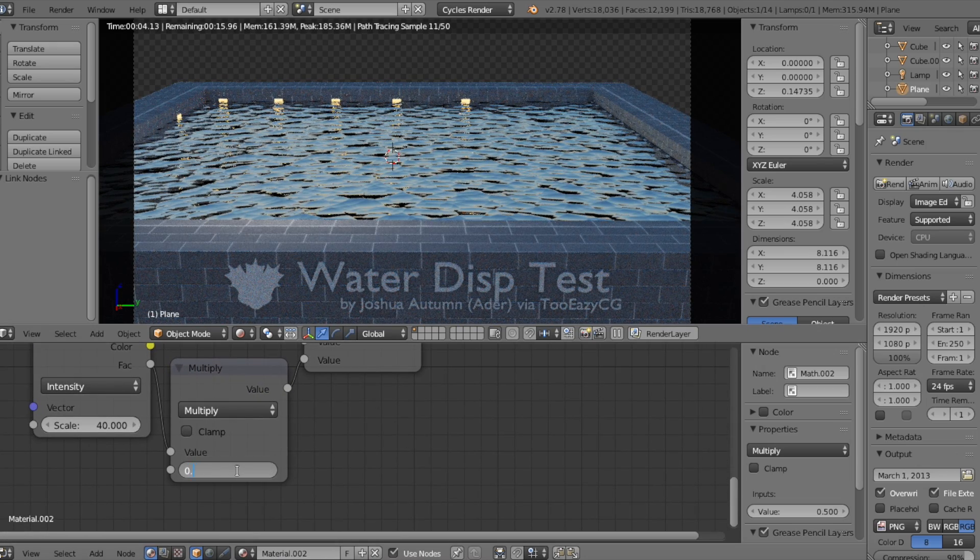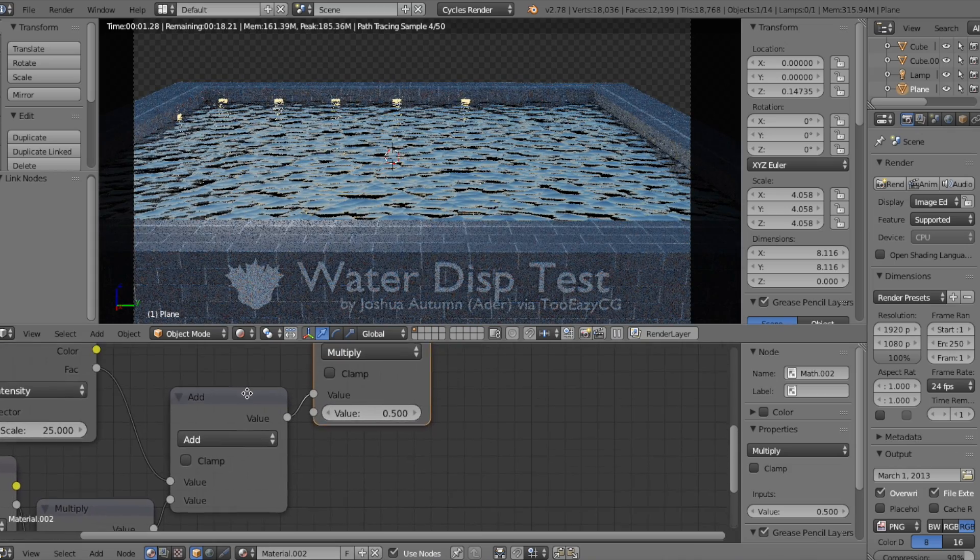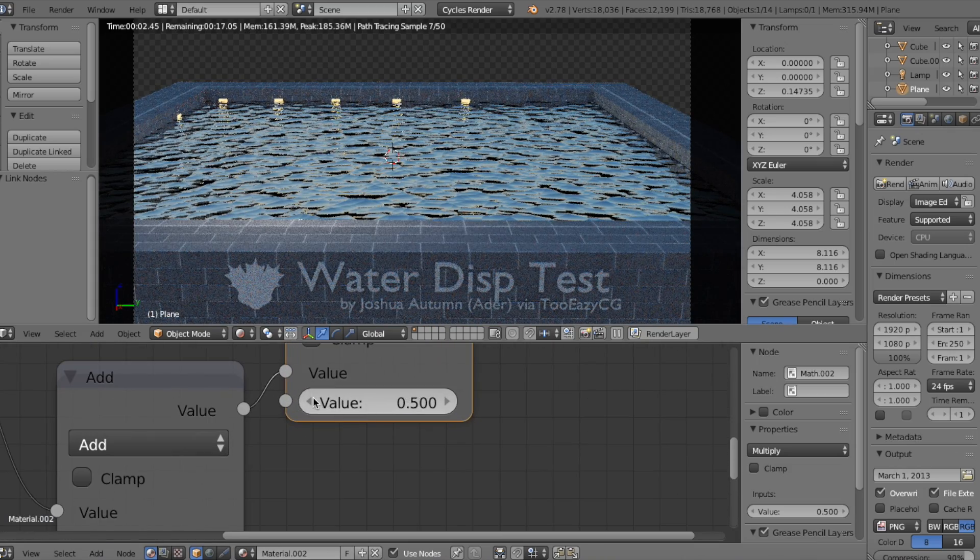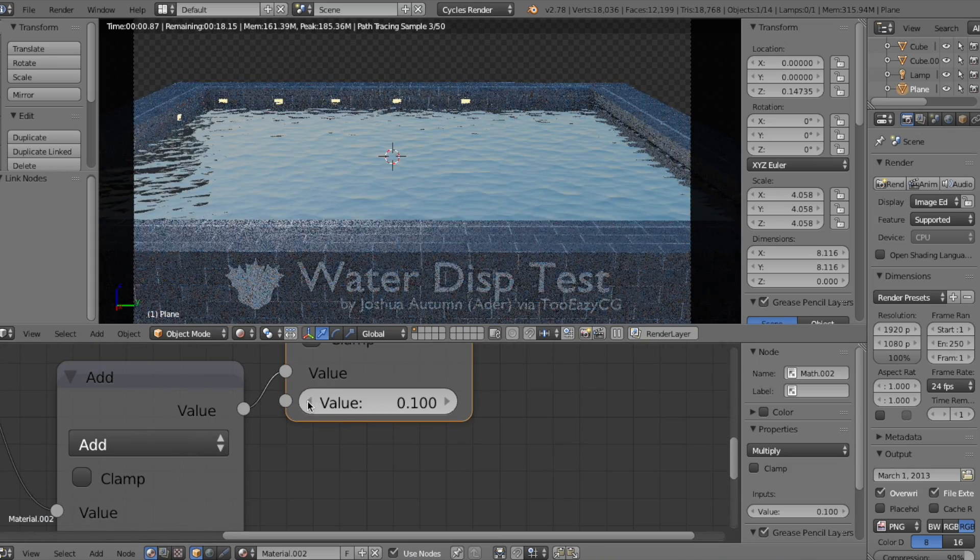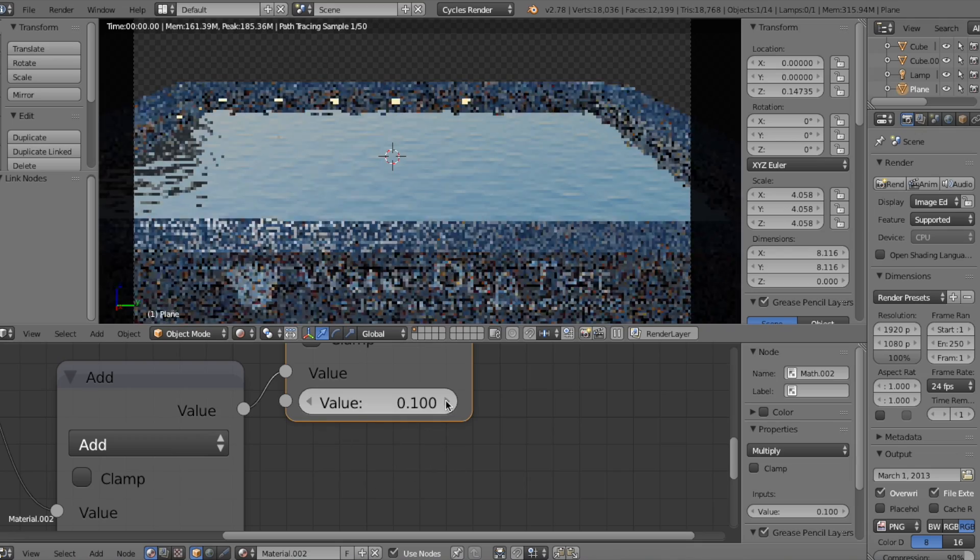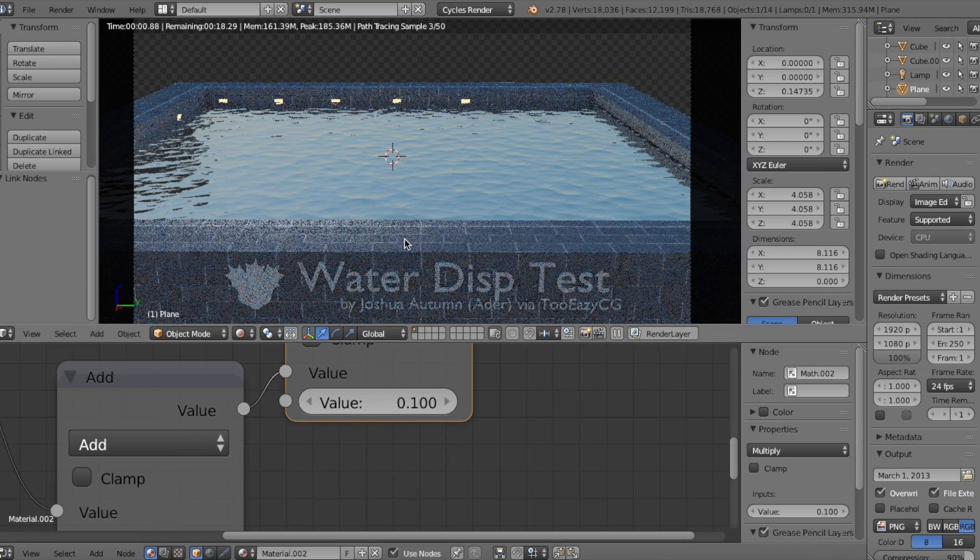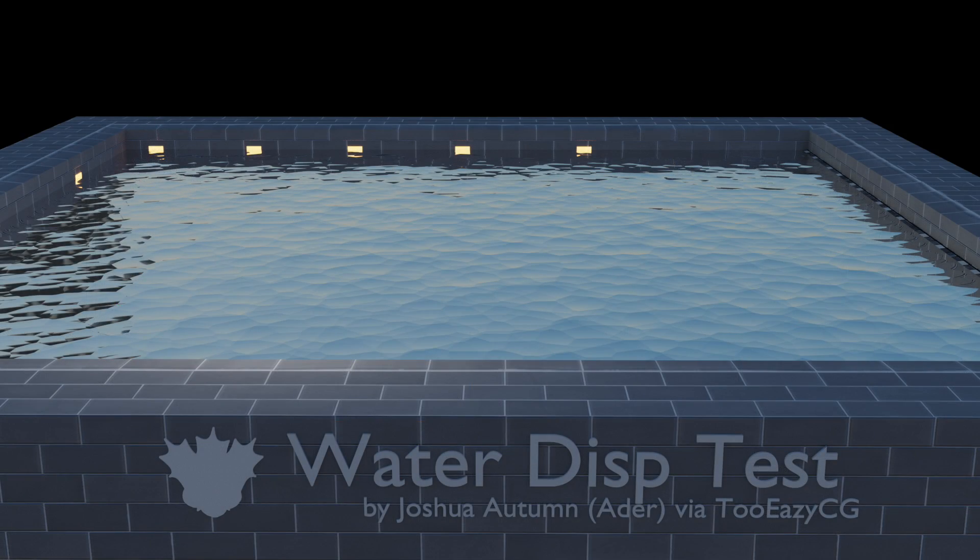Change the bottom Multiply value to 0.7, and the top Multiply value is your factor that determines how much ripples you want on the plane. Something like 0.1 is already good enough and is already accurate.